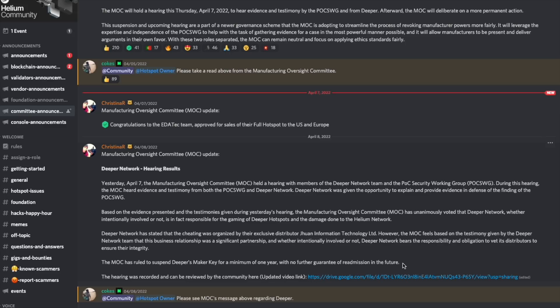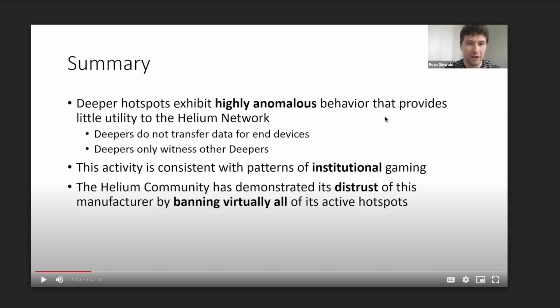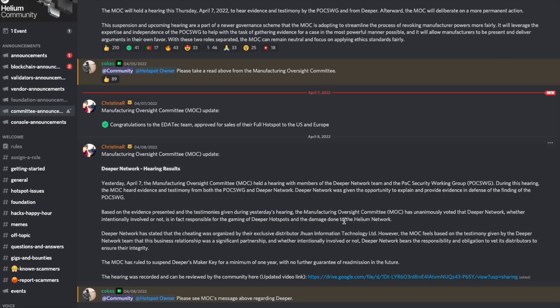But guys, this hearing, I watched the whole thing. It is absolutely frightening. The lack of knowledge and the ignorance from the Deeper Network team is absolutely incredible.